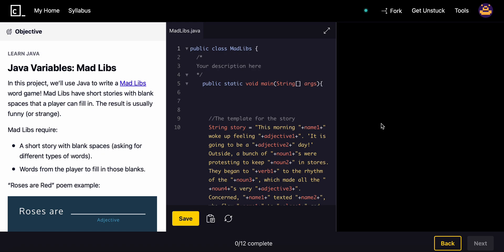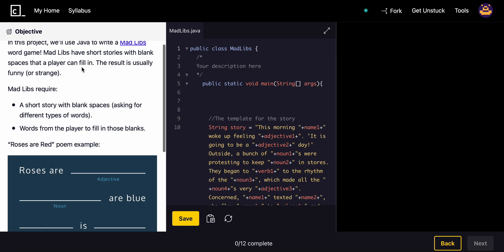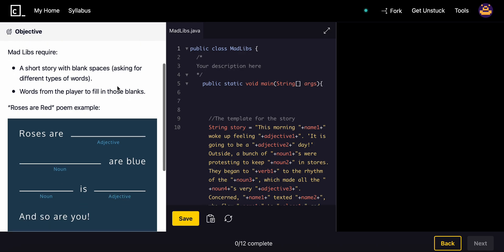What is going on guys? Today we will be doing another project and this project is going to involve us essentially using Java to write a Mad Libs word game. Mad Libs have short stories with blank spaces that a player can fill in.